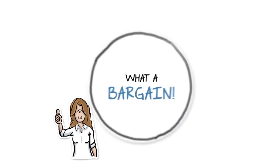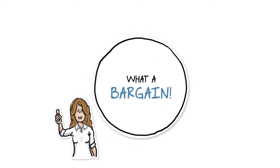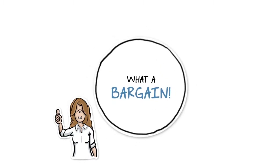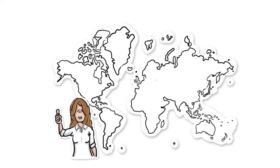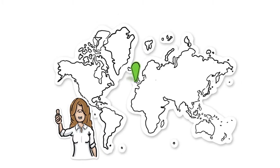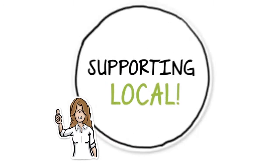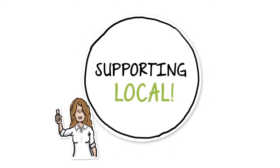Even better, Apollo Print was well within her budget and locally owned, meaning she could support a local business and help her own business at the same time.